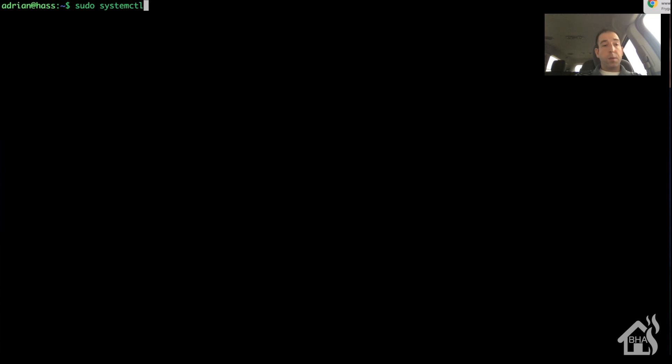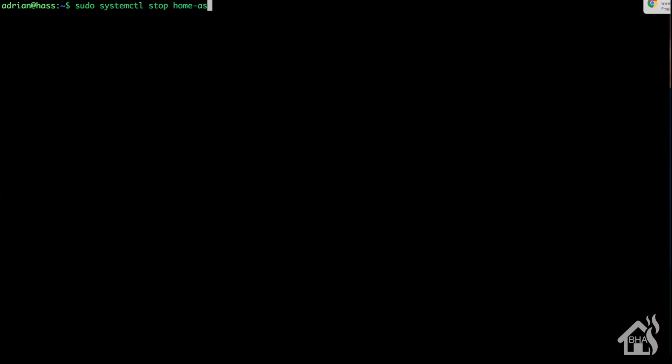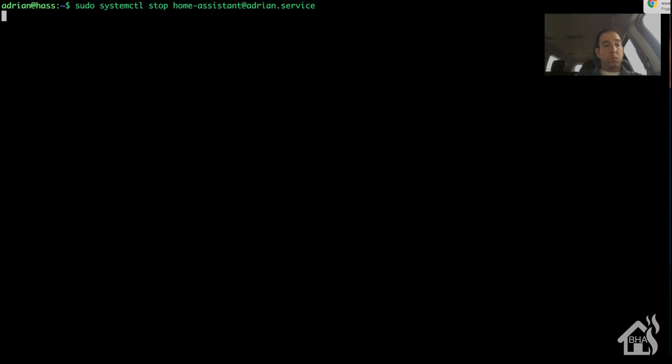So let's go ahead and stop our Home Assistant service so that we can start working on the database. Give that a second to stop.